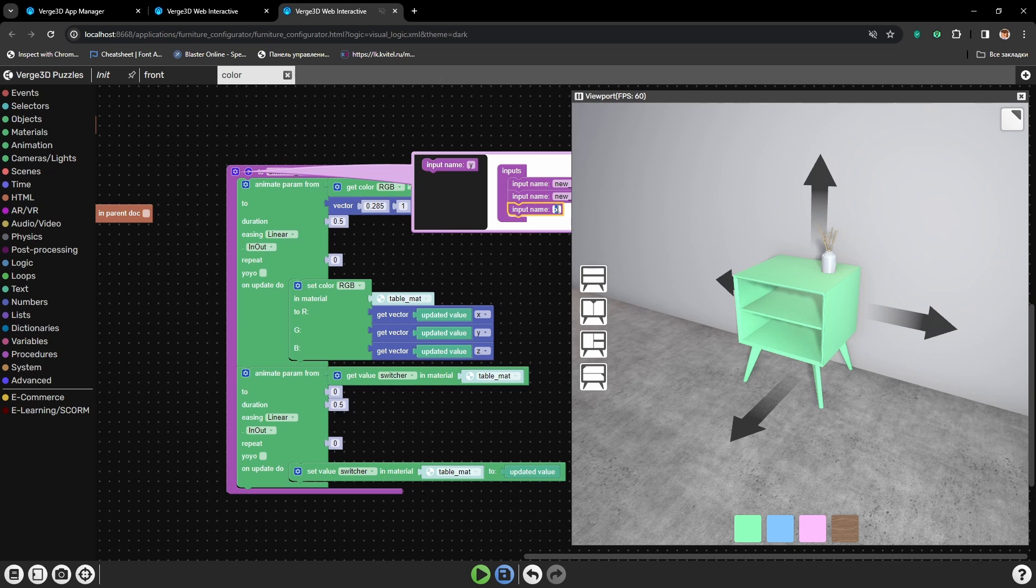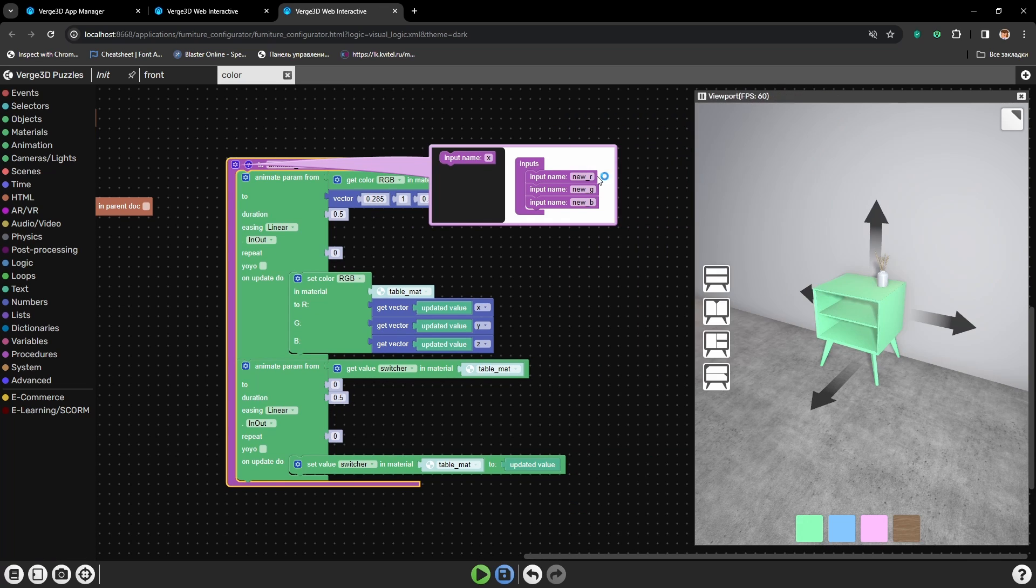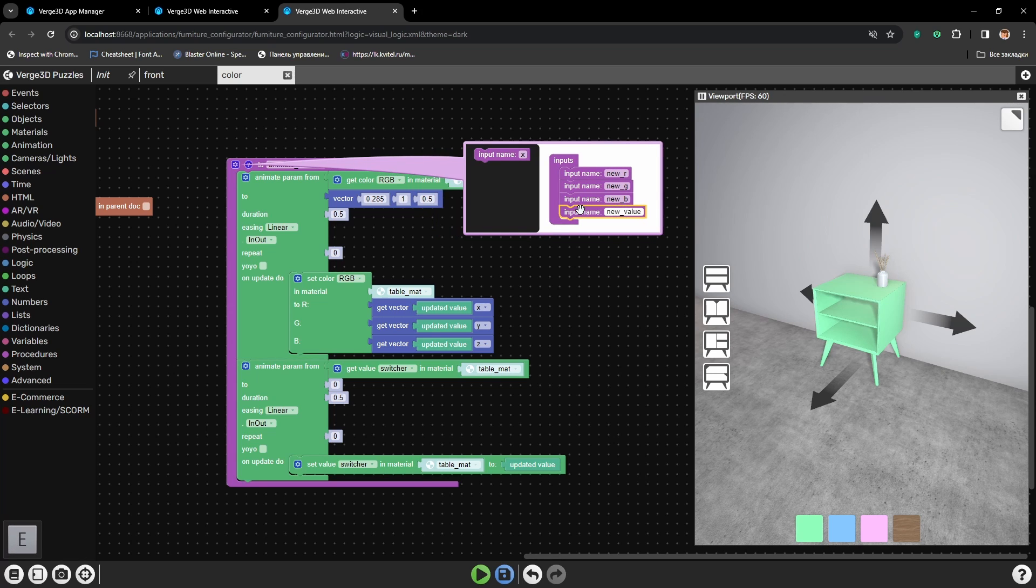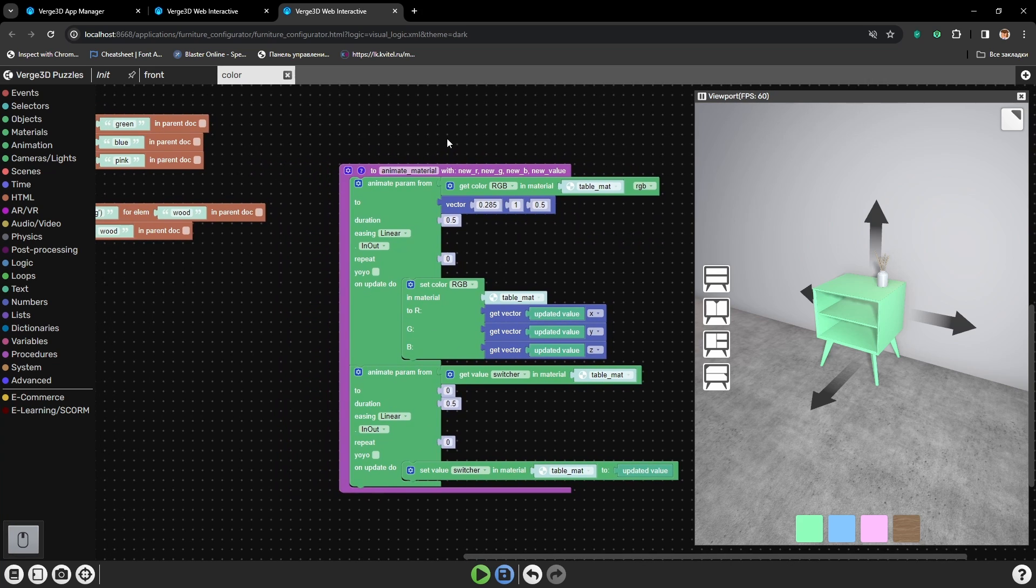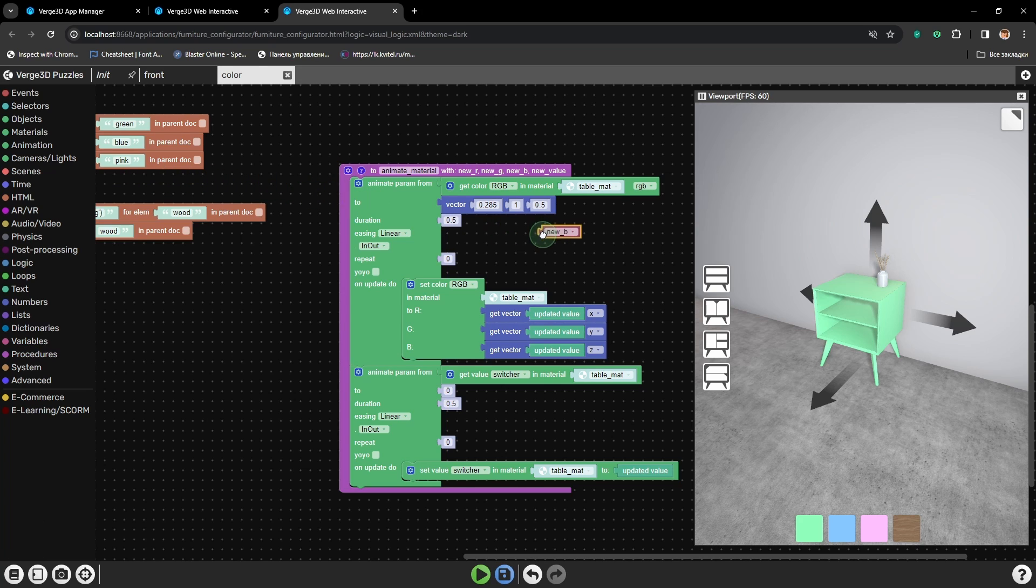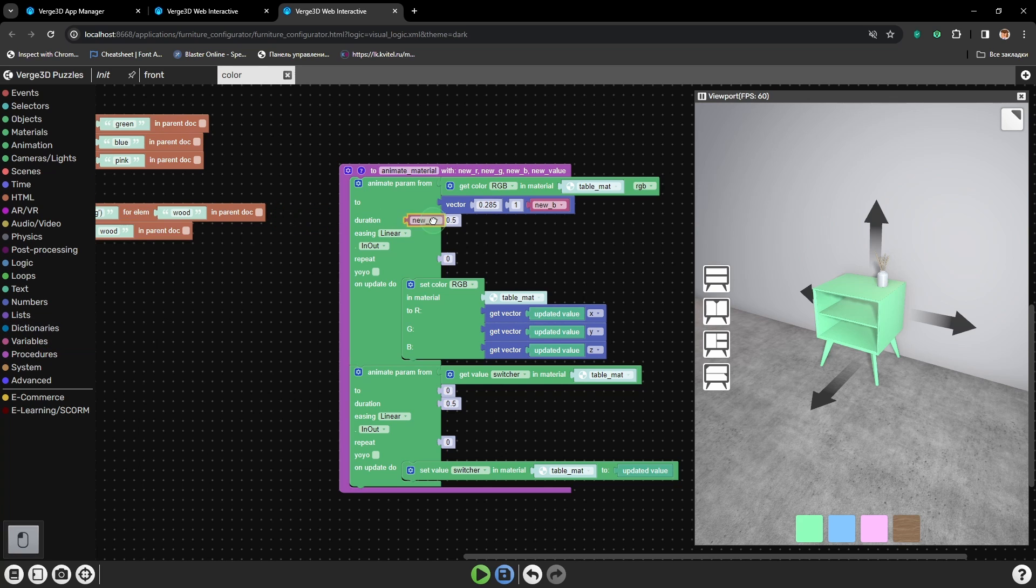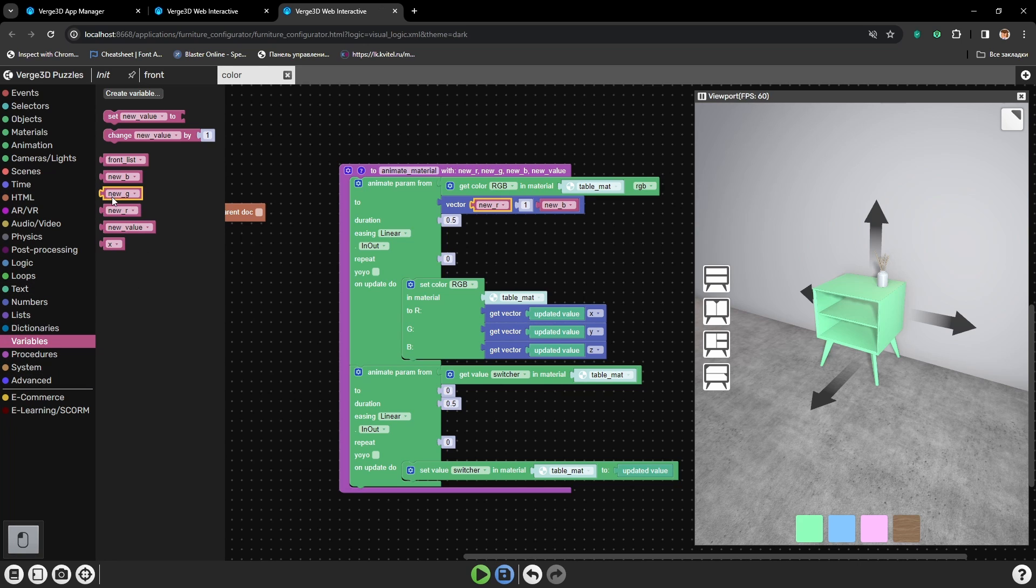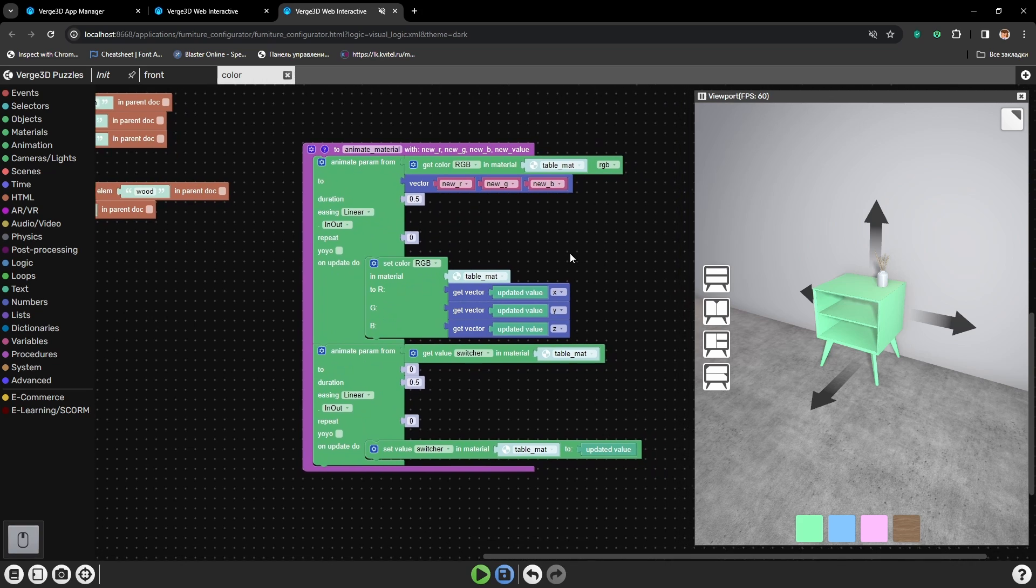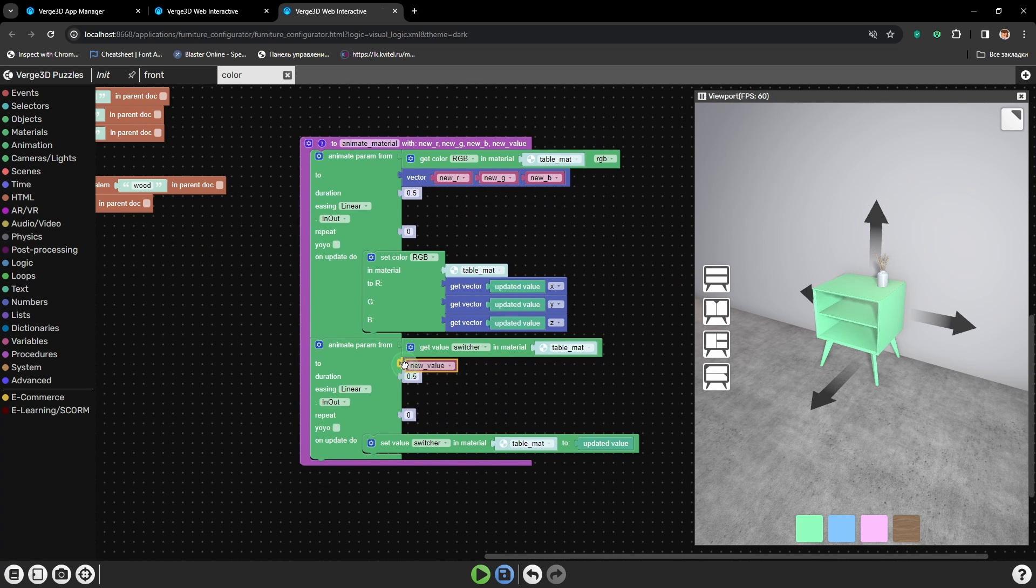And new B. Also we will need new value. Now we need to place these variables into vector parameters. New B goes to blue channel, new R goes to red channel, and new G will go here. So we will be using the variables instead of set numbers. And new value will go here.